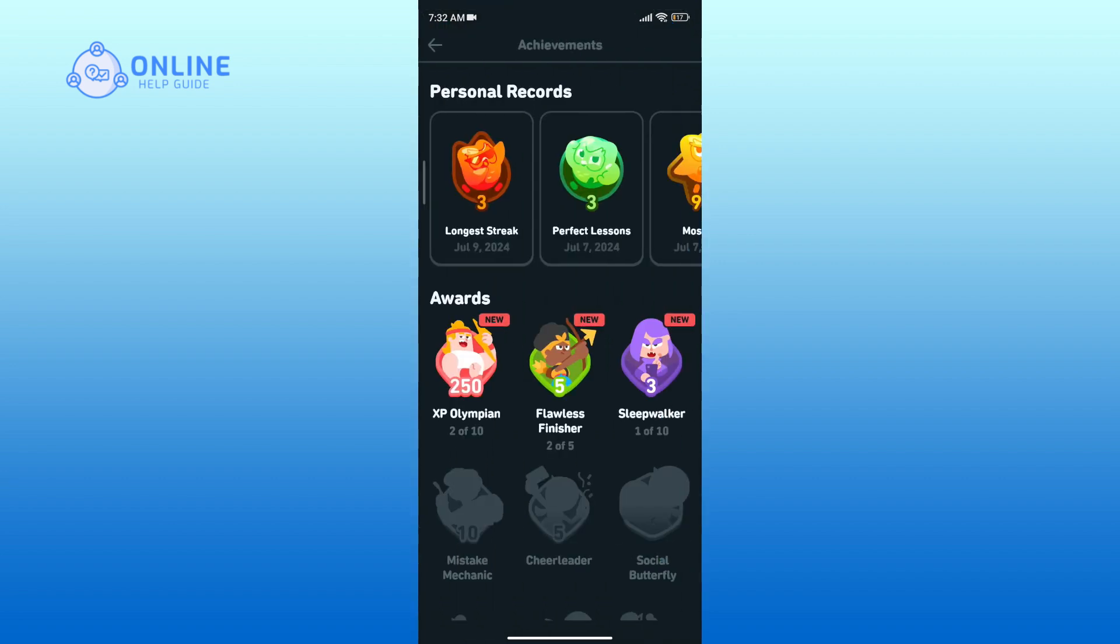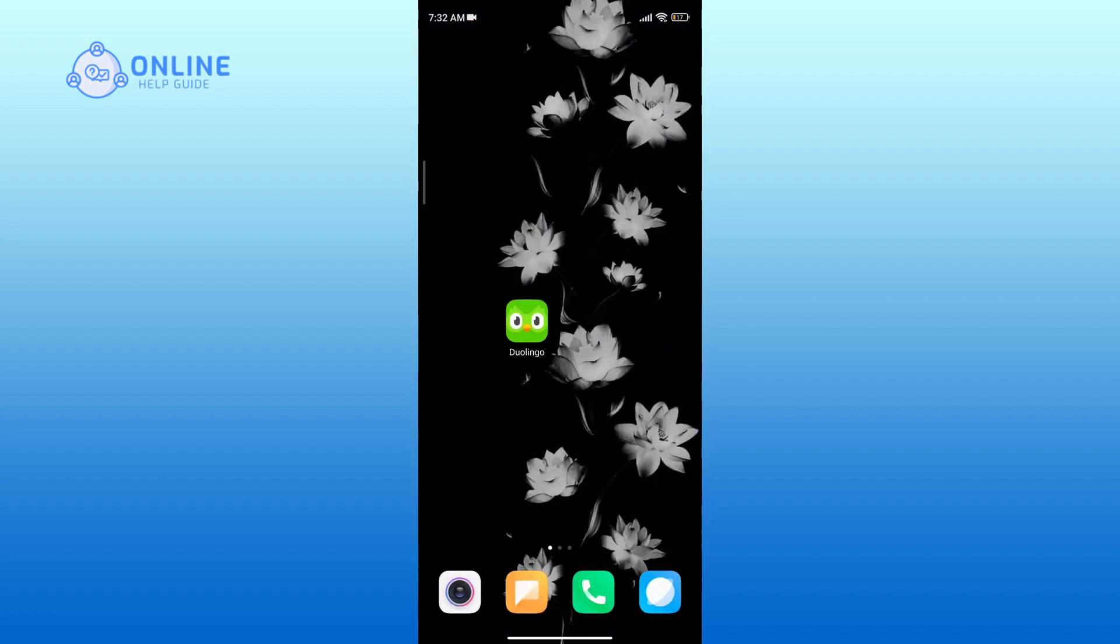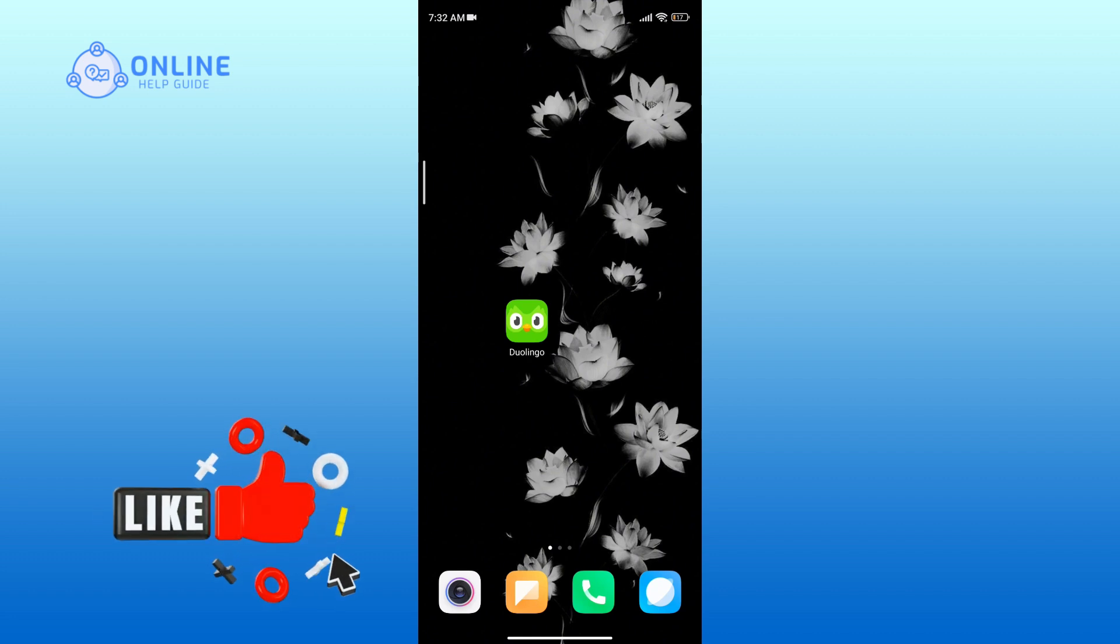And that's how you see your achievements on Duolingo. Thank you for watching Online Help Guide. Hope this video was helpful. If it was, then hit the like button.